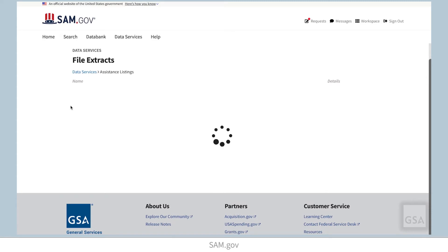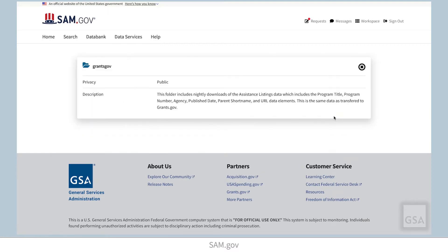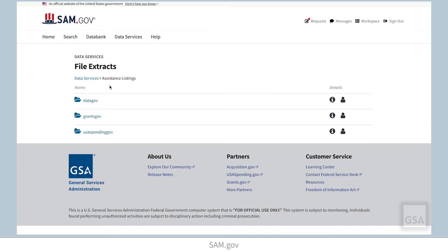Most of the data extracts include all public data for a specific domain. There are icons in the Data Services area that, when selected, provide additional details about folder contents, file types, and data sets so you can determine whether the data will meet your needs.